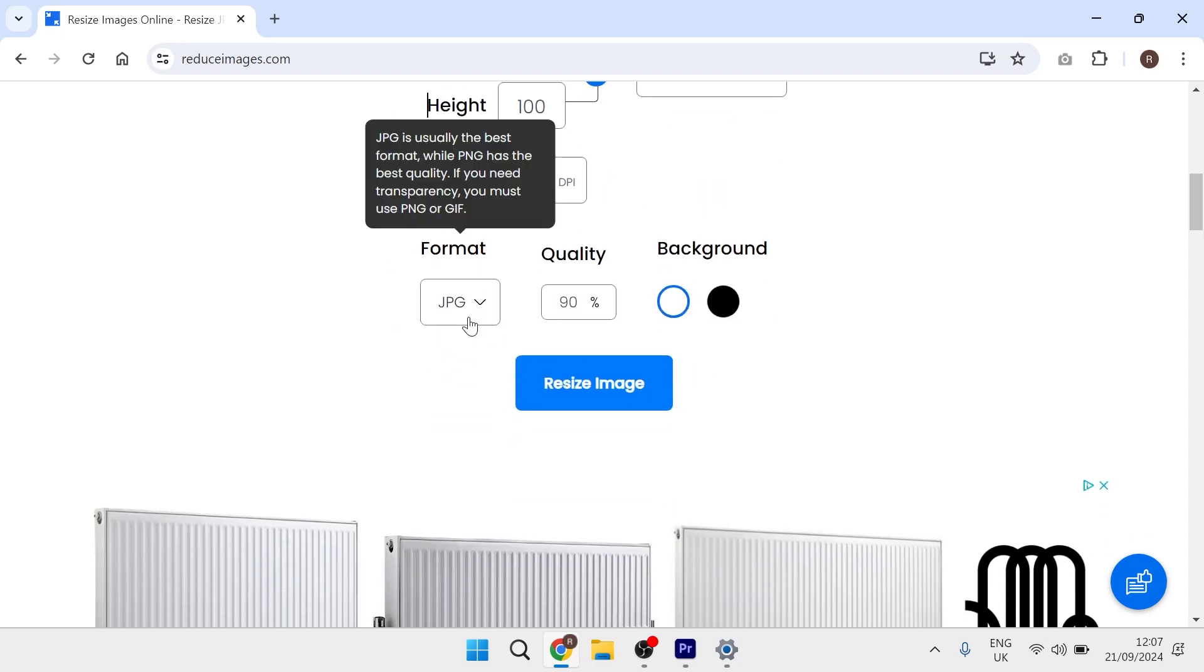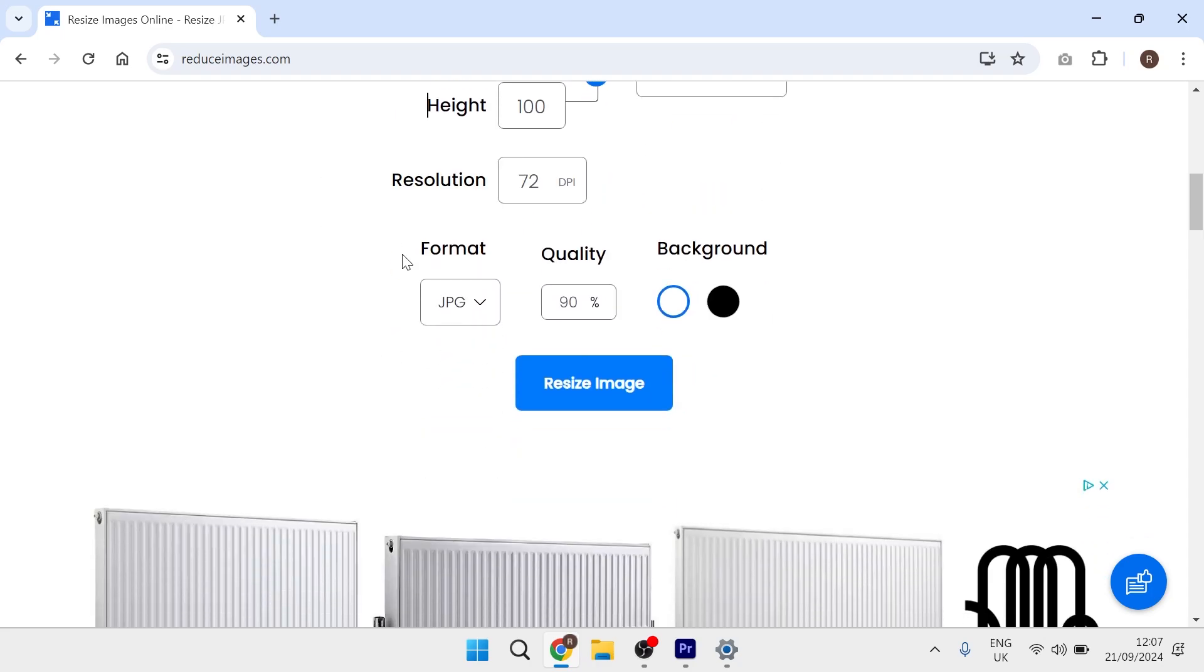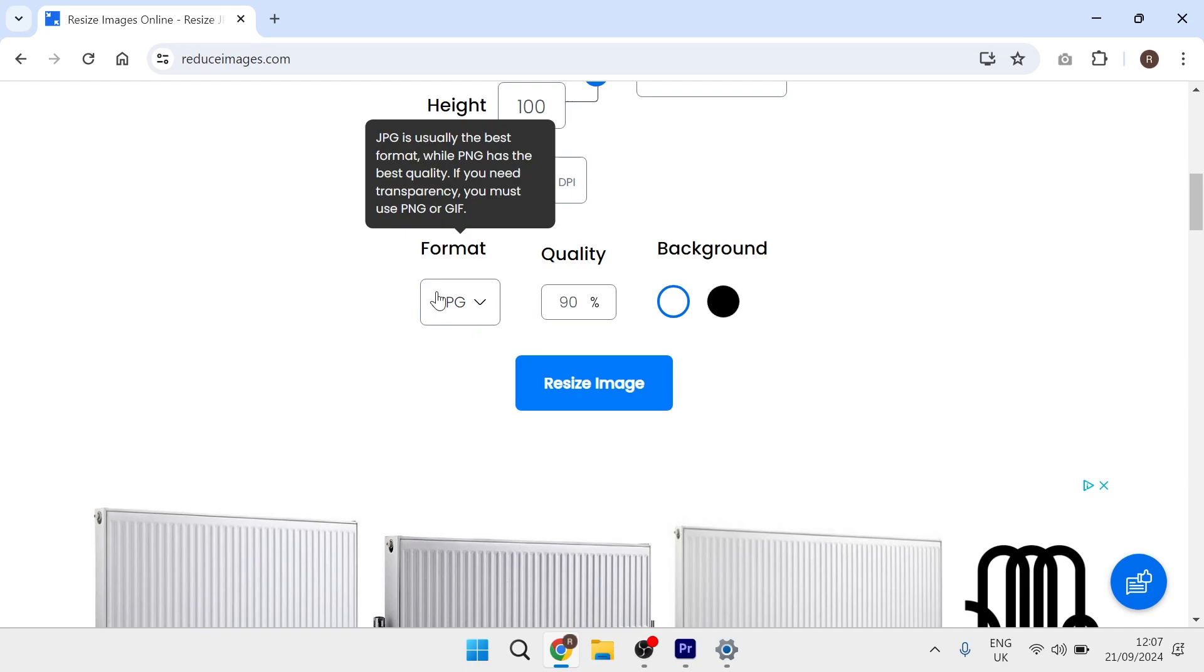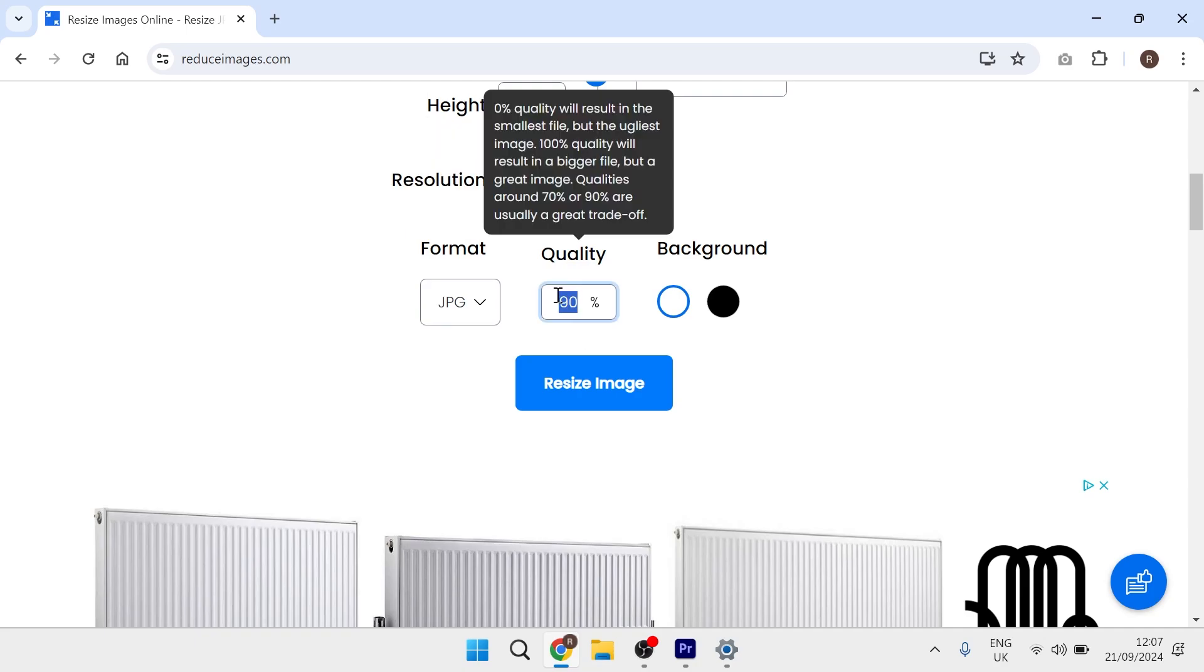Select the format that you want this image to be saved in. I'm going to keep mine in JPEG, which is usually the best for file size. For the quality, you want to change this number to 100.